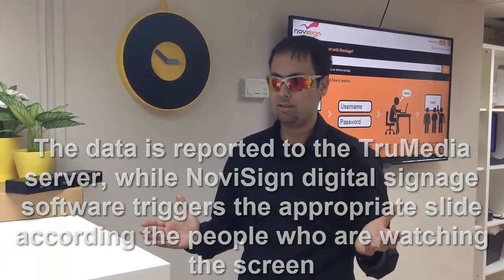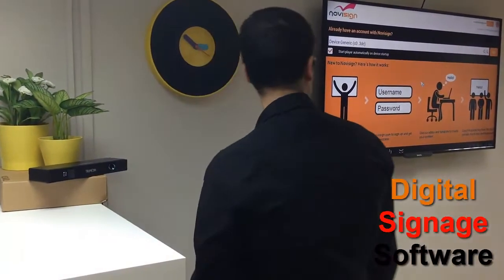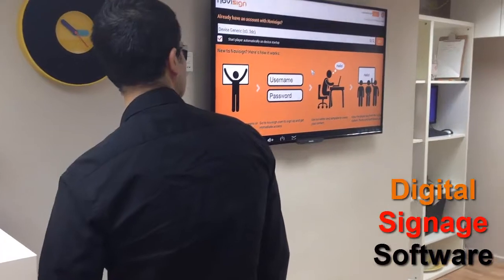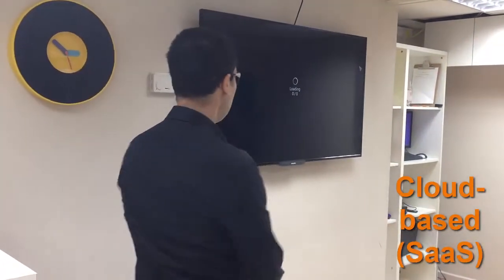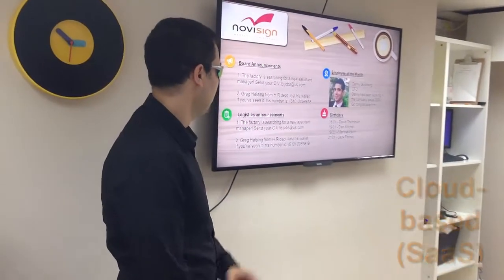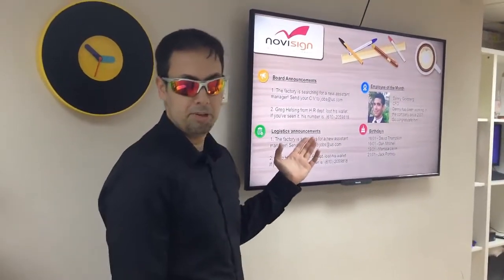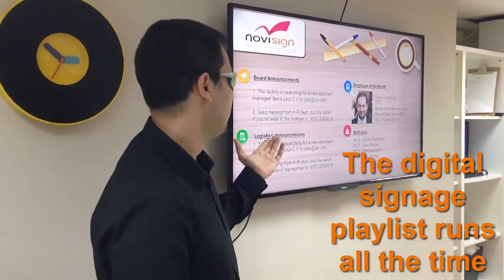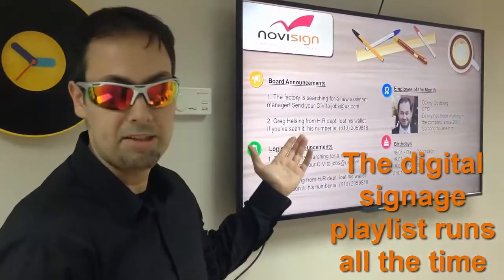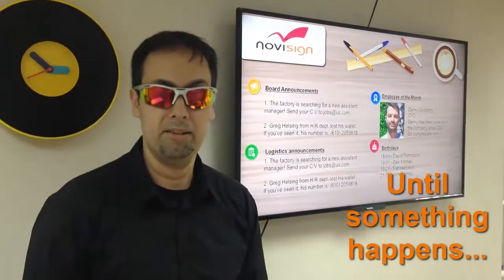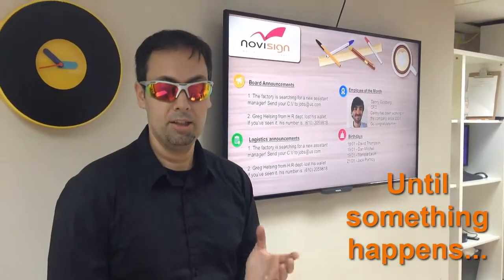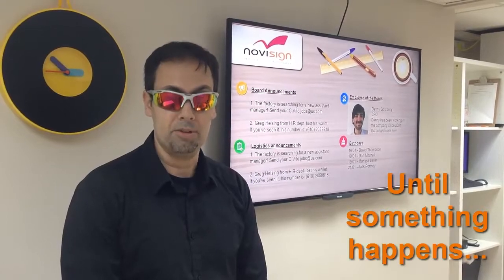Let's see how it works, alright? Take a look. This is the running playlist. It runs all the time and shows the same slide all the time. However, let's see what's going to happen when a man, a woman, or a child will encounter the camera. Let's have a look.